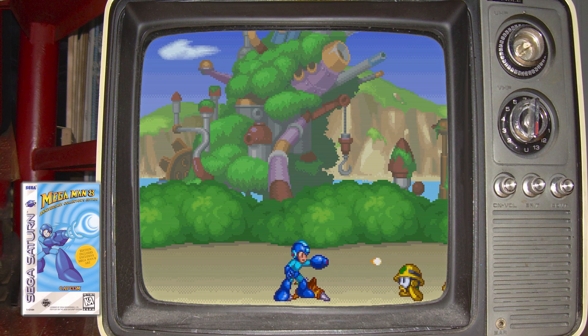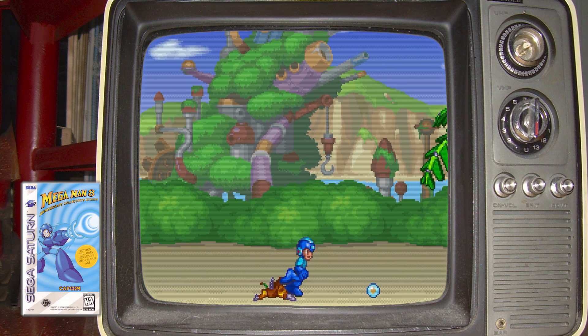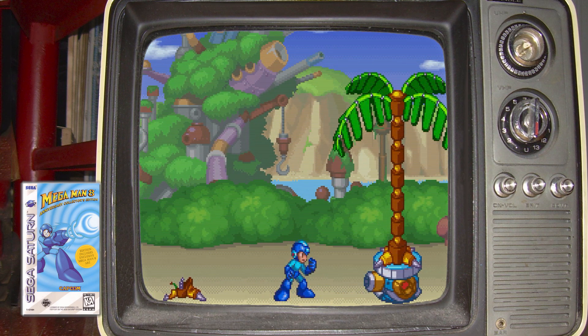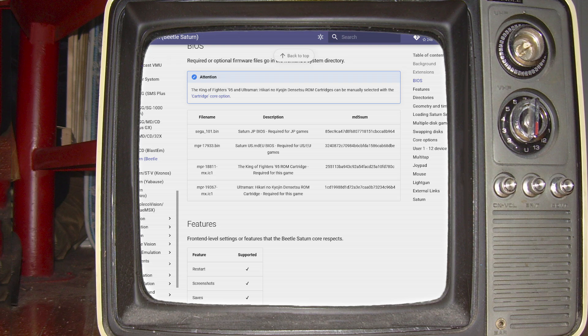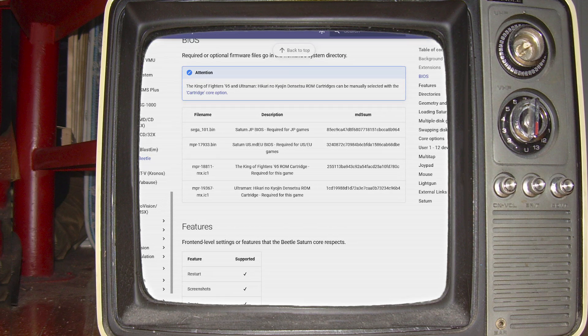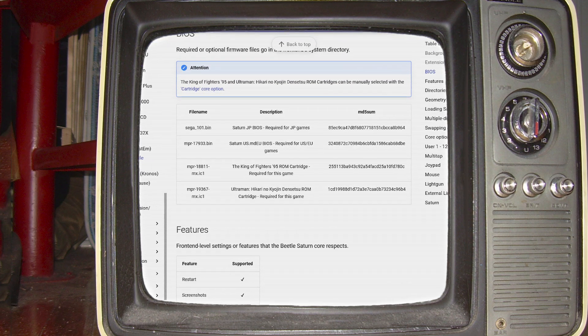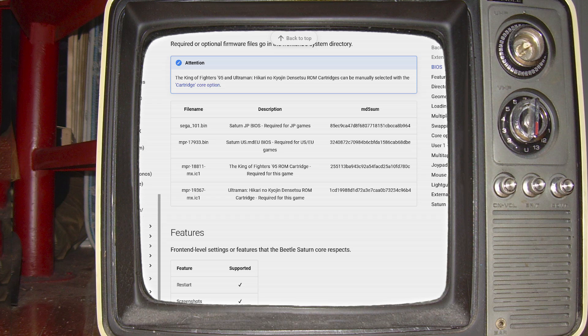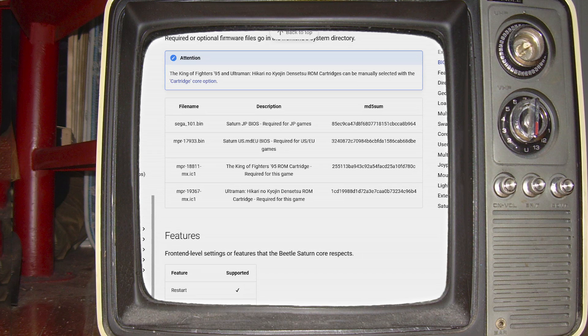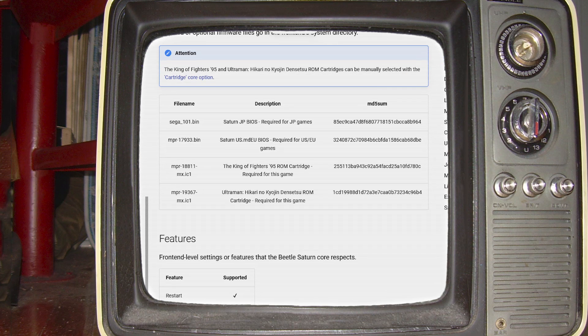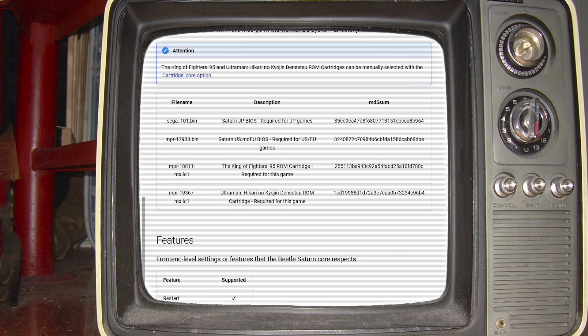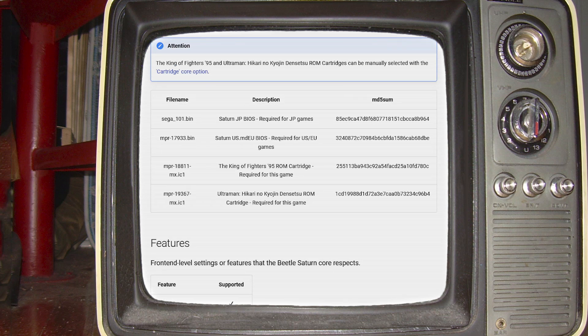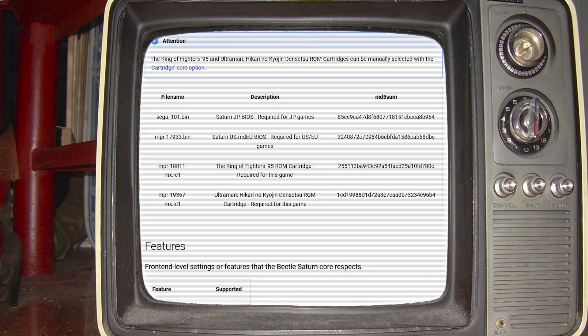Another reason your game may not play is missing or incorrect BIOS files. There are four available for the Sega Saturn. Sega_101 is required for Japanese games. MPR-17933 is required for US and EU region games. The other two are for single games, a King of Fighters 95 and an Ultraman game.